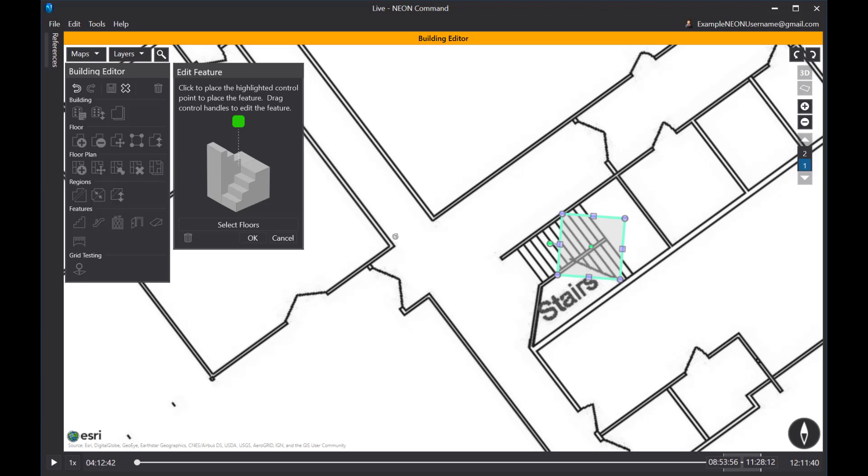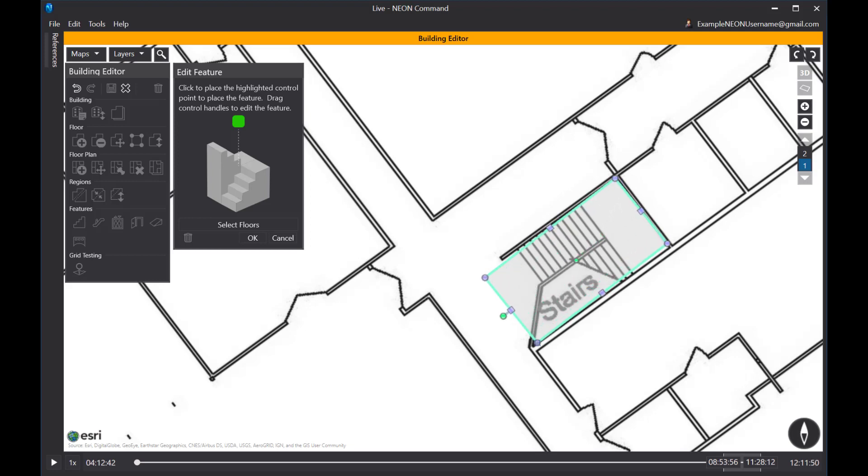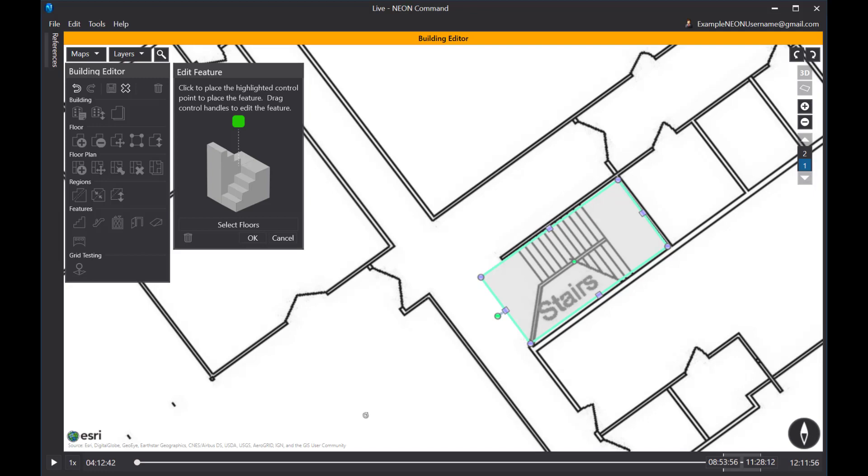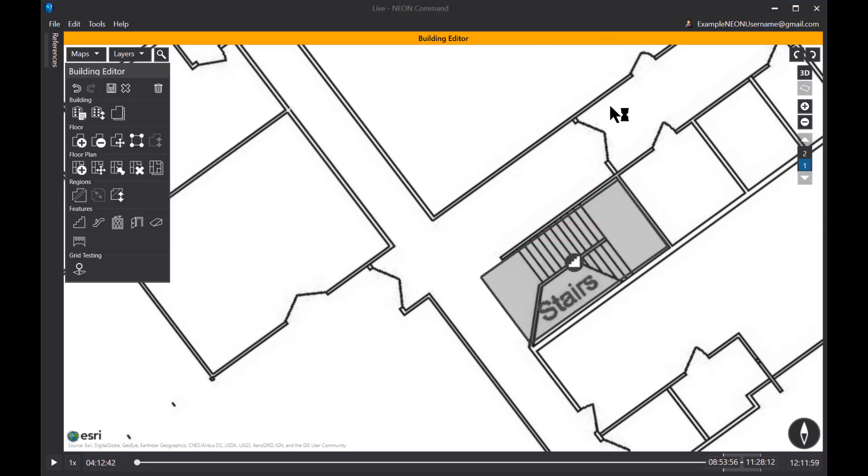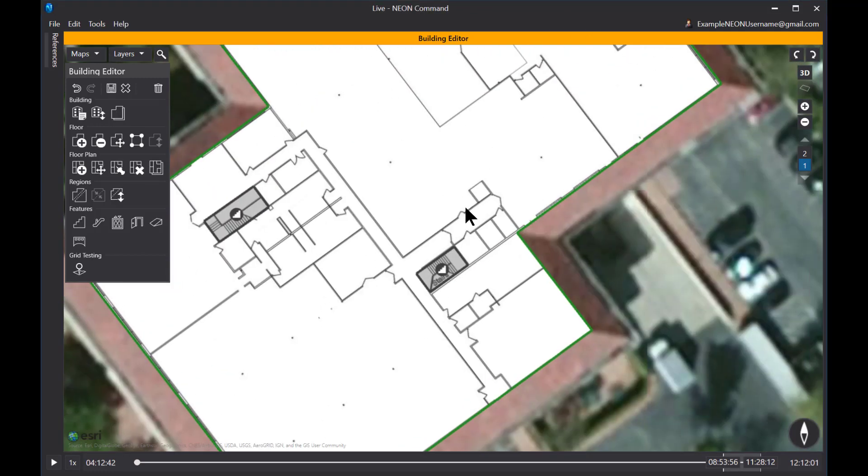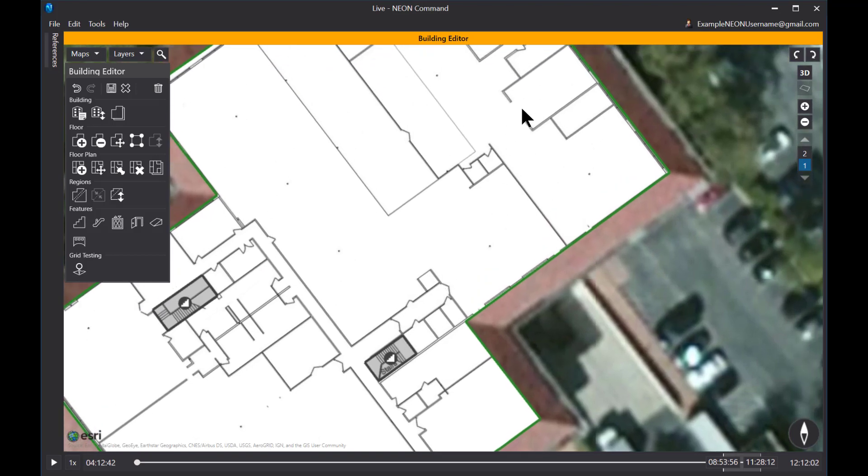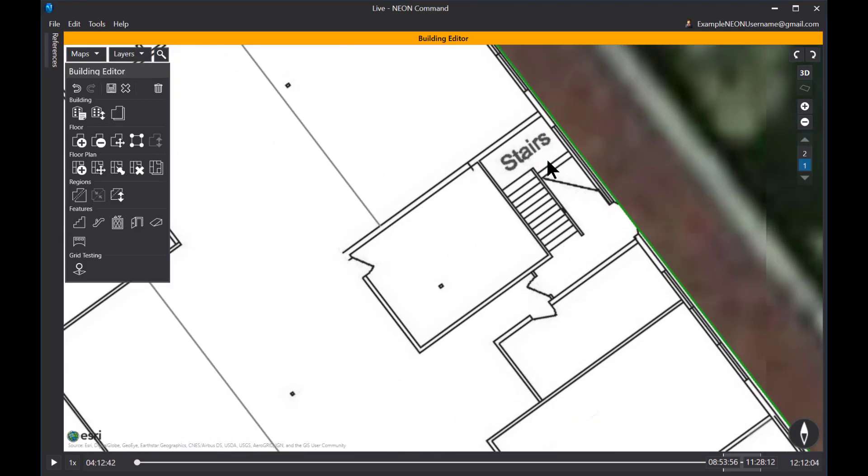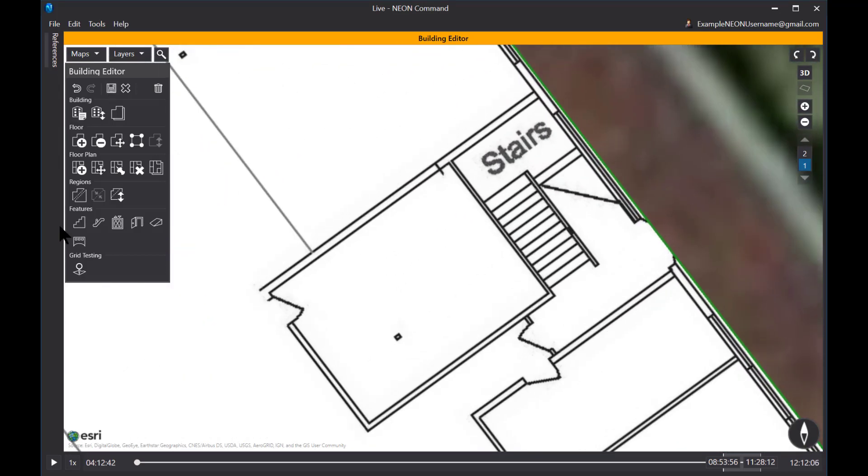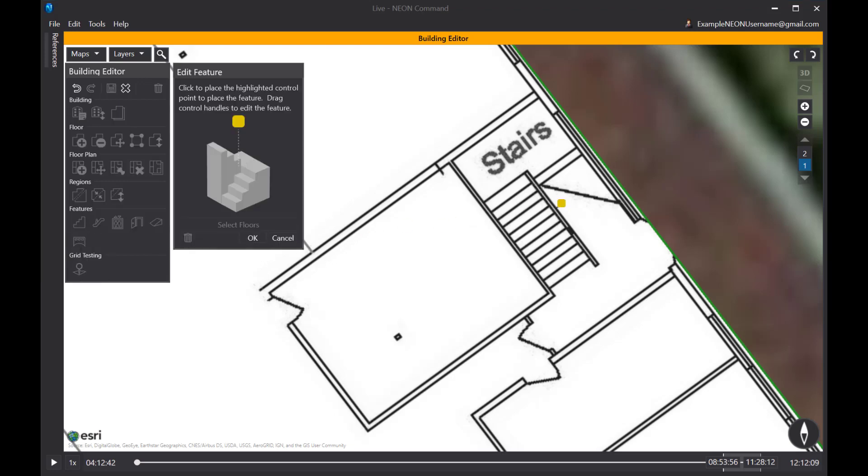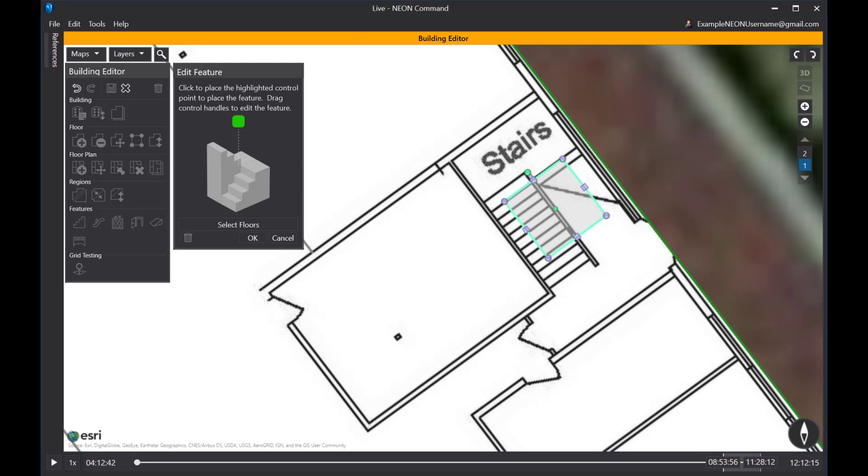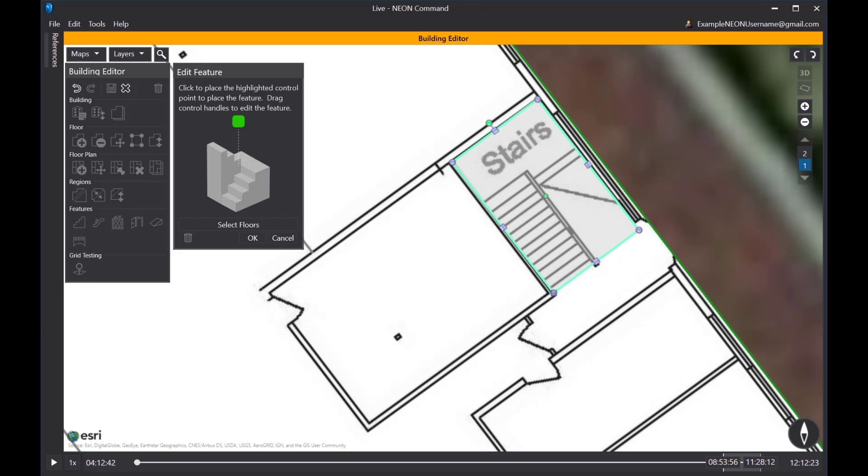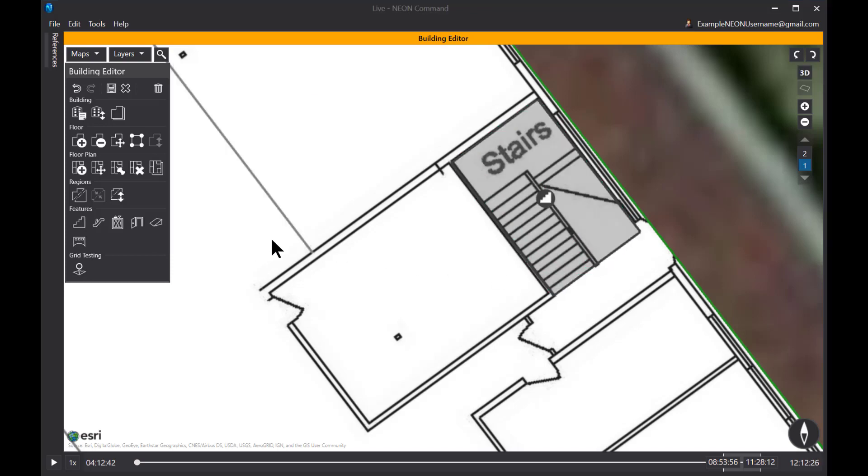And it too is a U-shaped stairway. So I'll place it, rotate accurately my stairway and then adjust the corners. And adjust my rotation slightly. And OK, now I have one final stairway to do. And it is a third U-shaped stairway. Alright.